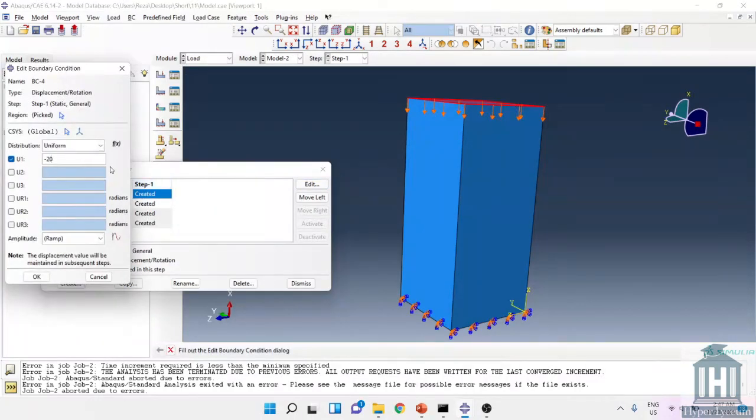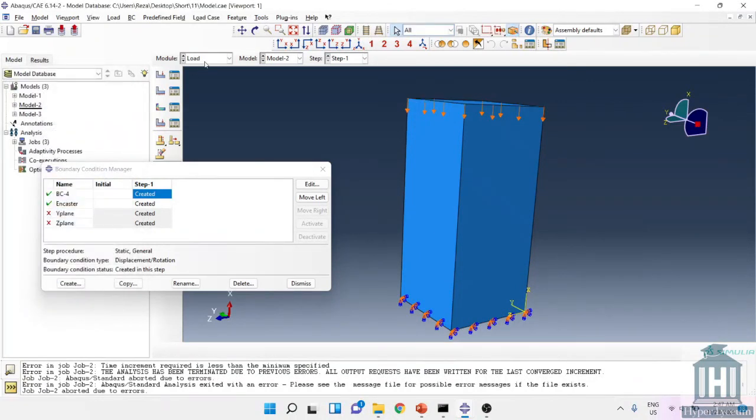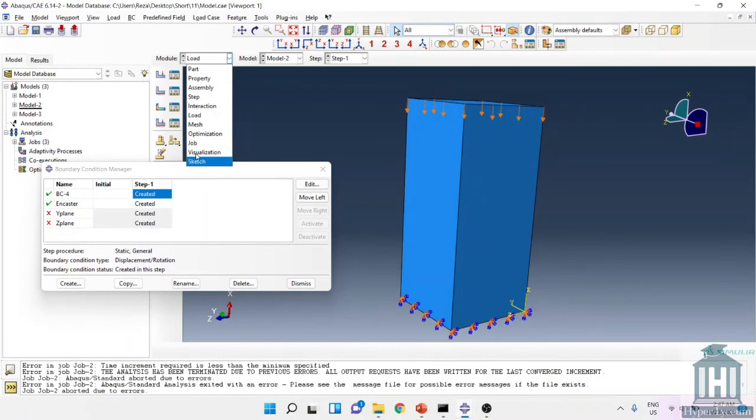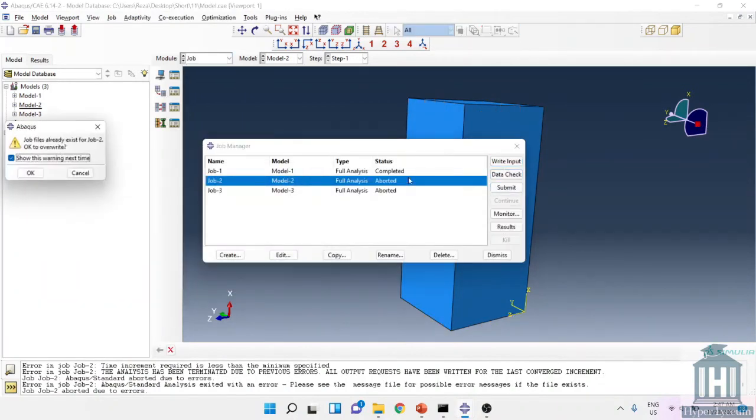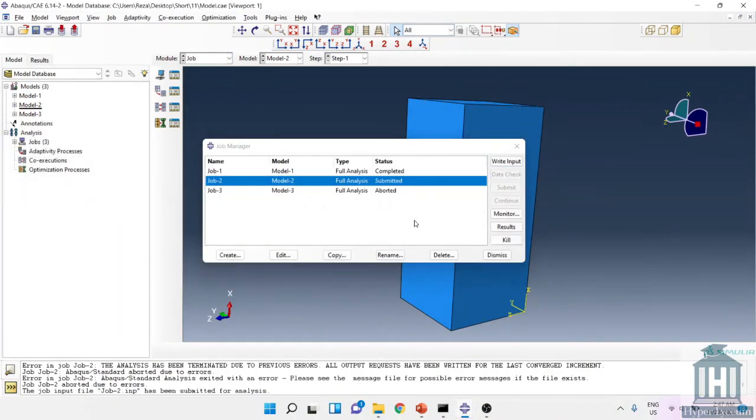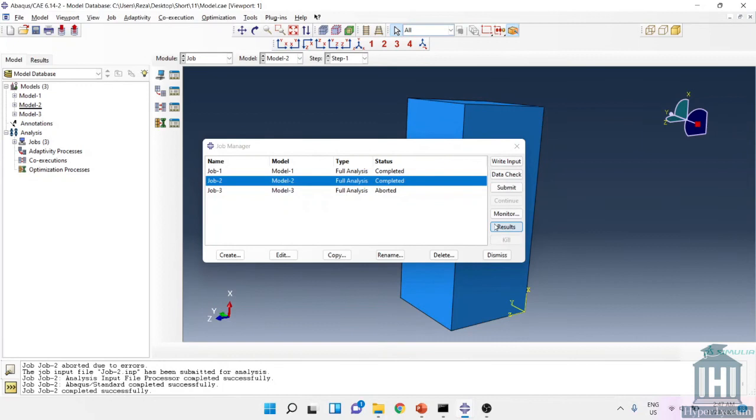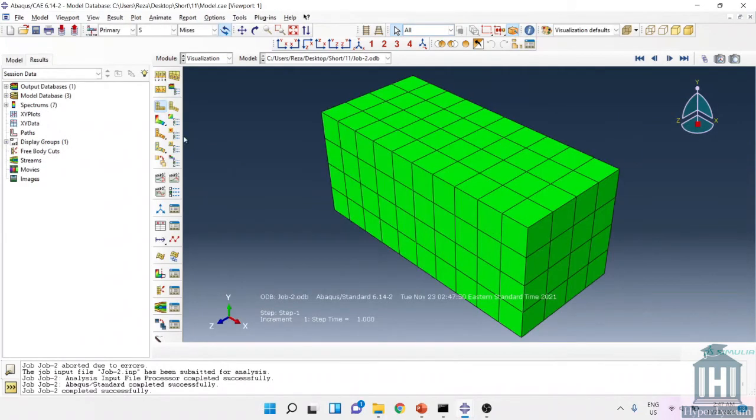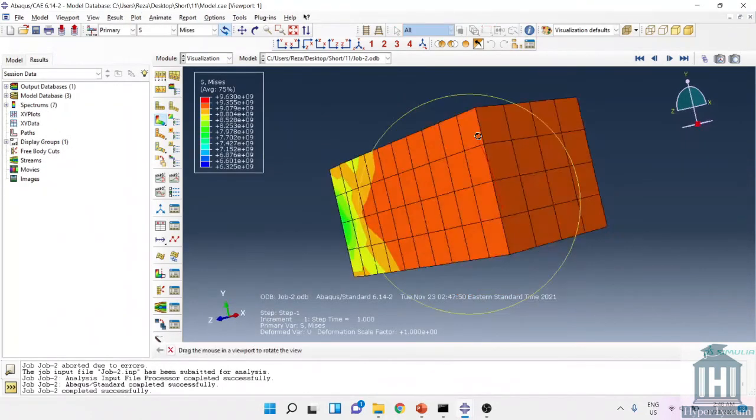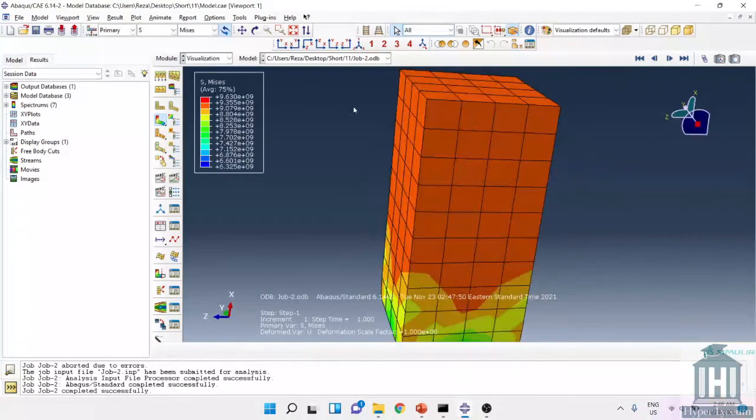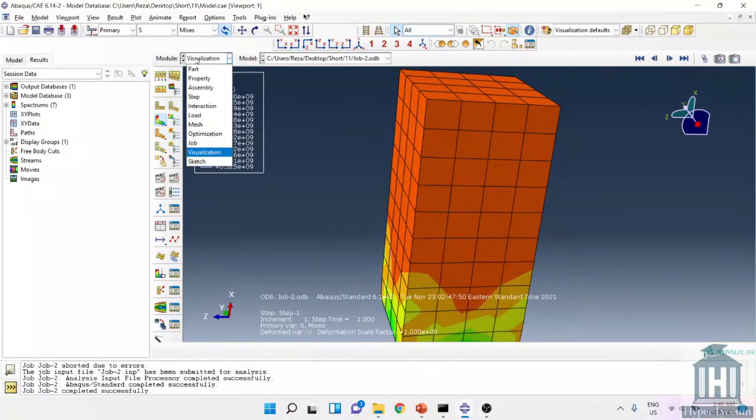If you for example wanted to simulate a unit, we could use number minus 2 here and we could easily solve the problem. So as you can see the simulation is over and you can see the results for our component.